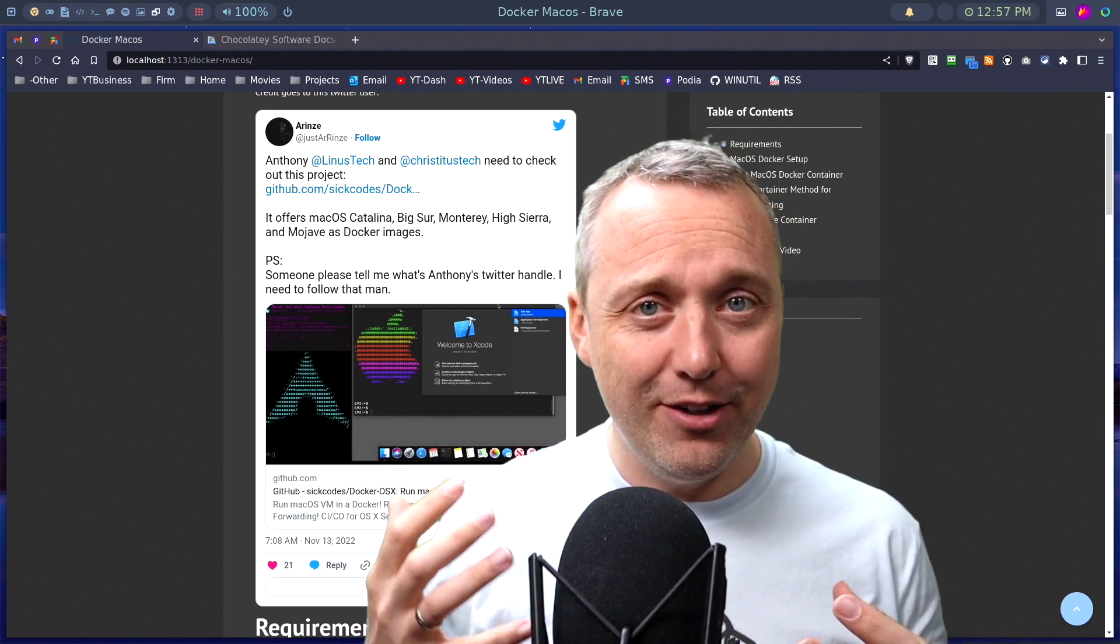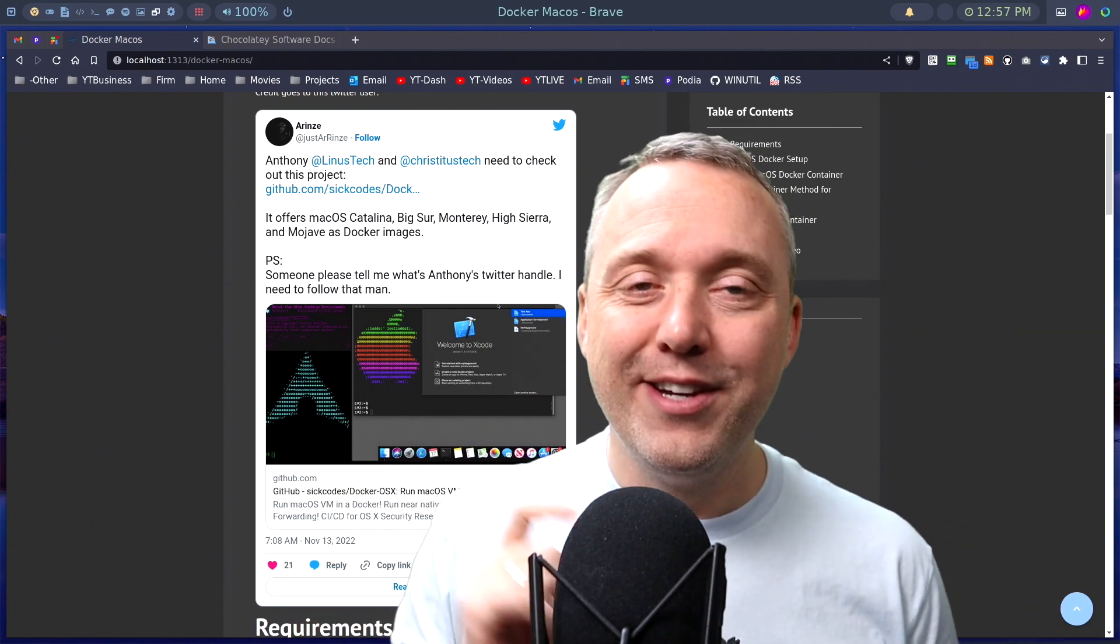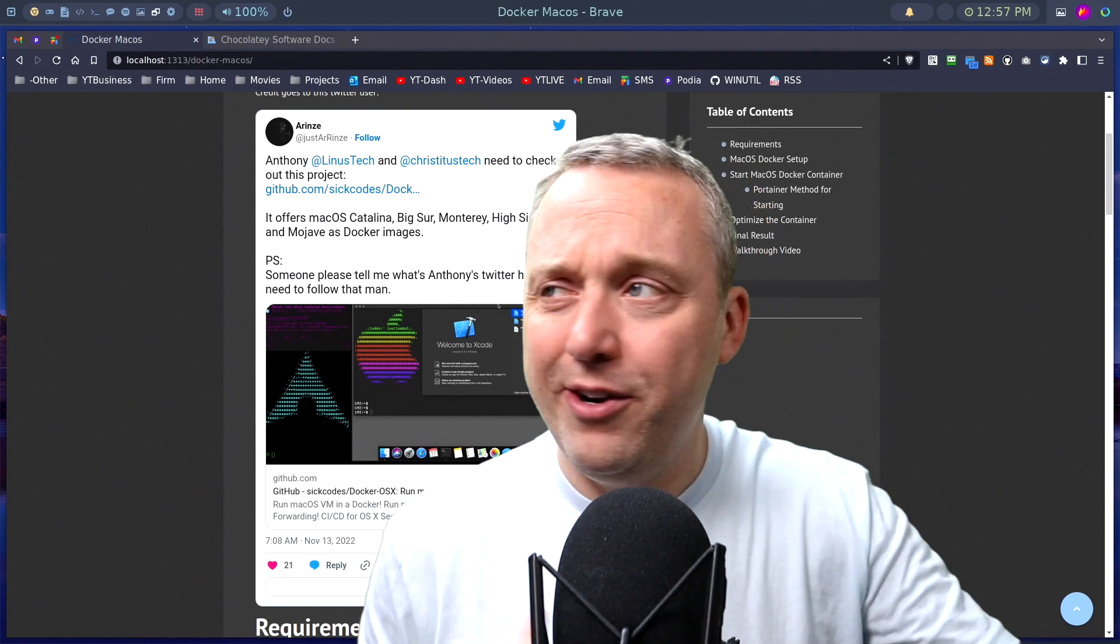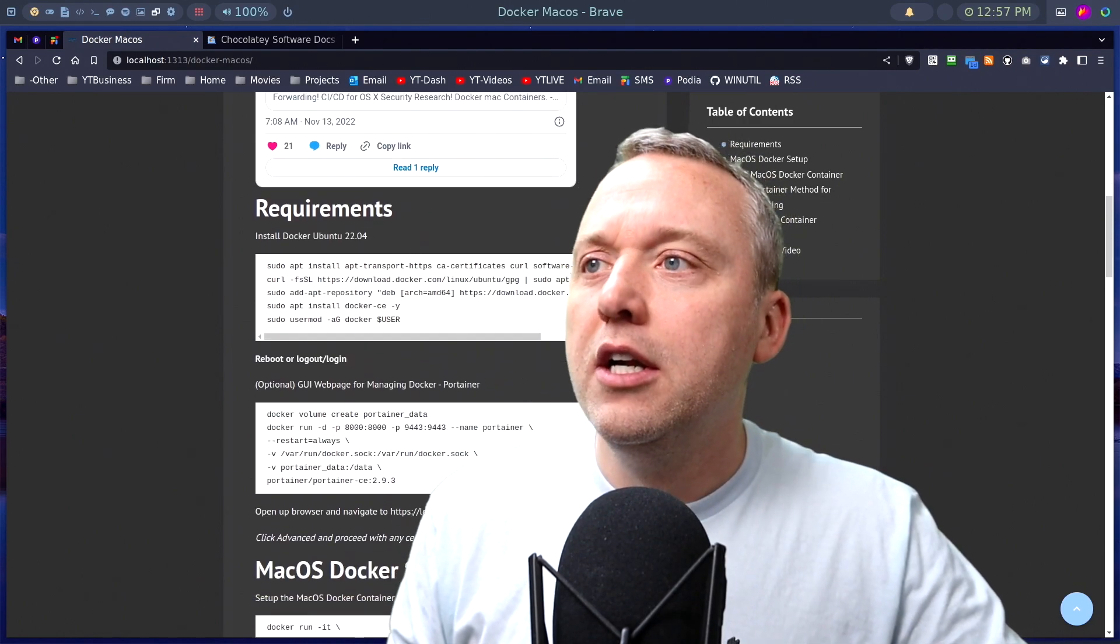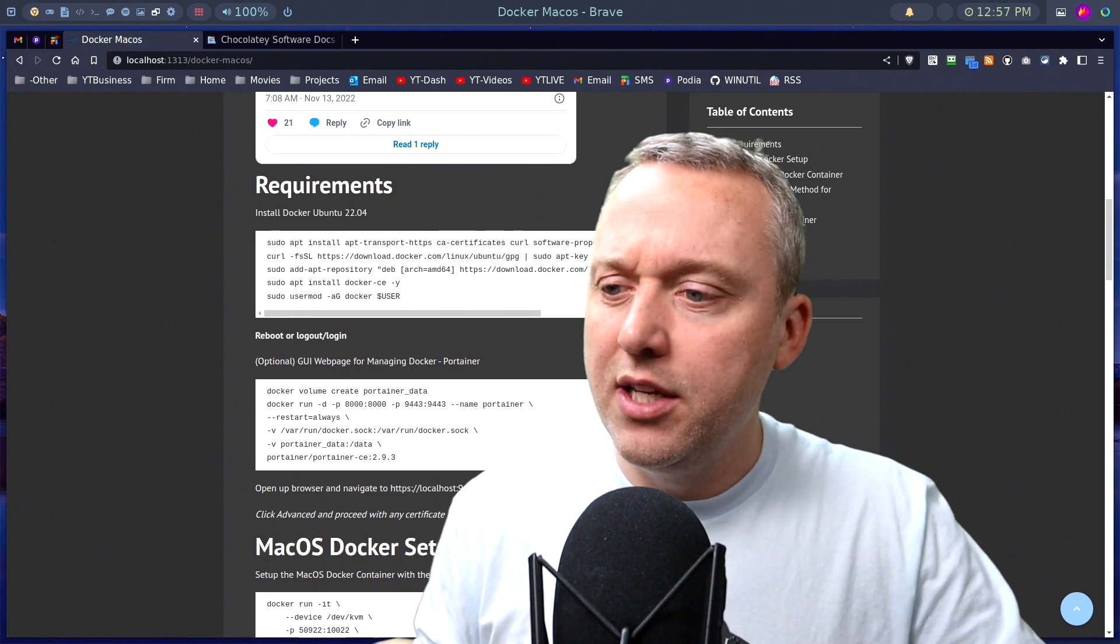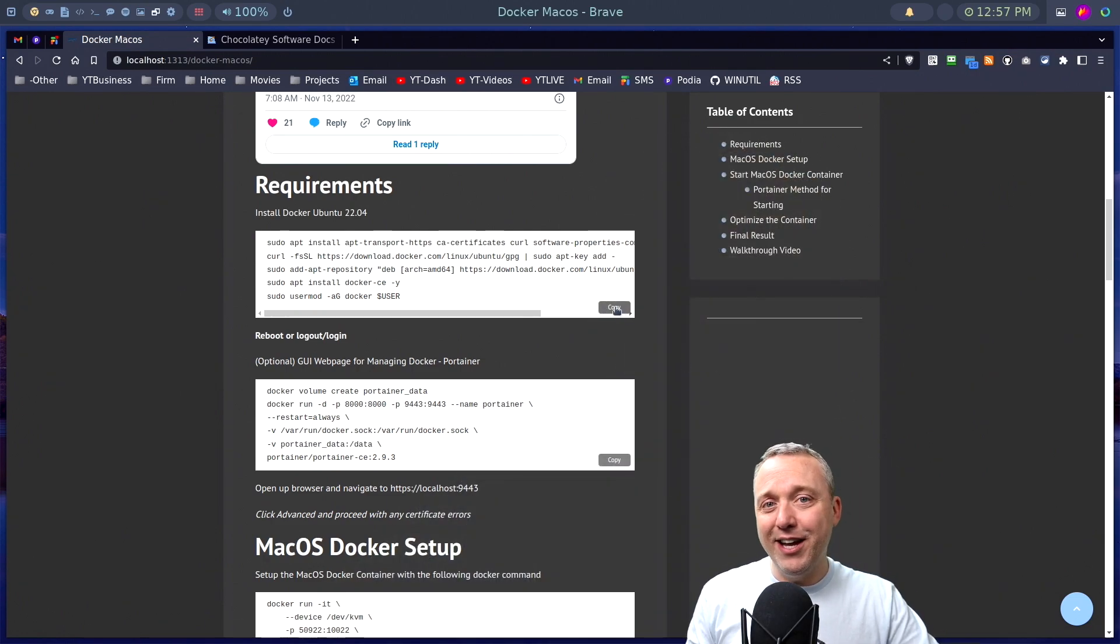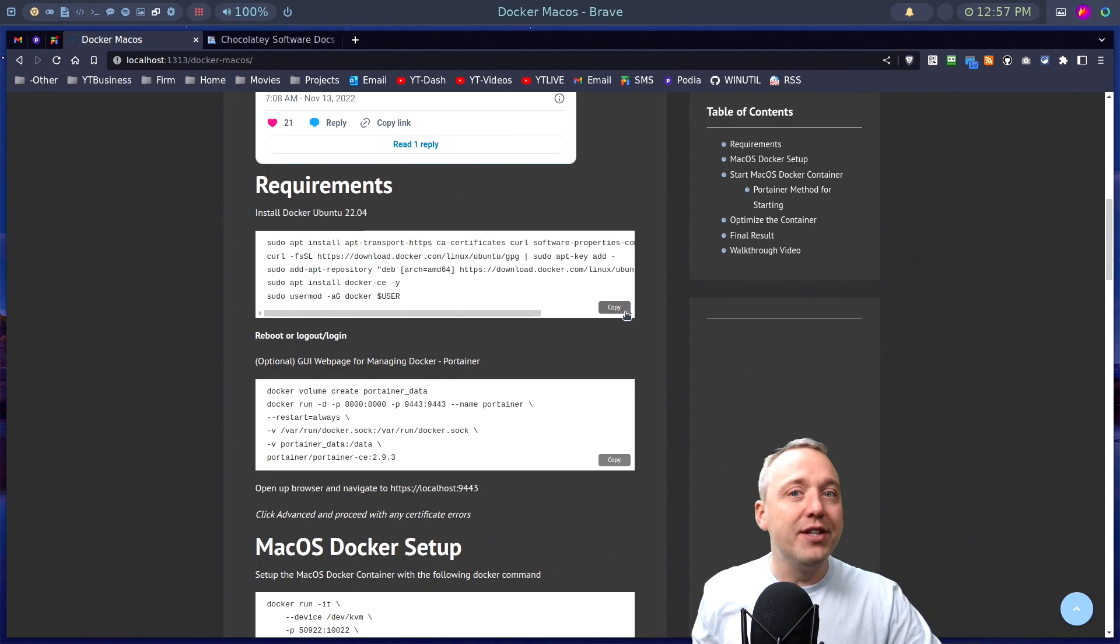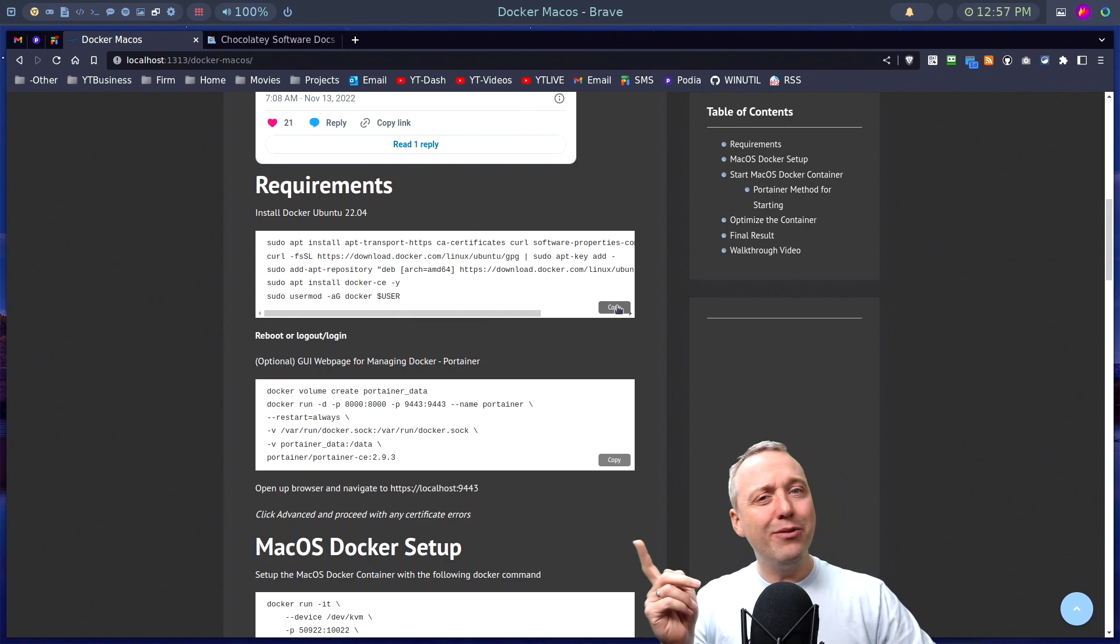We're gonna take Docker and install macOS. This was a fun project that got sent to me on Twitter. Scrolling down, of course I made a little cheat sheet which should be copy and paste. I ran this on my laptop, got everything going, and documented the process. So we're gonna take this cheat sheet and install it.